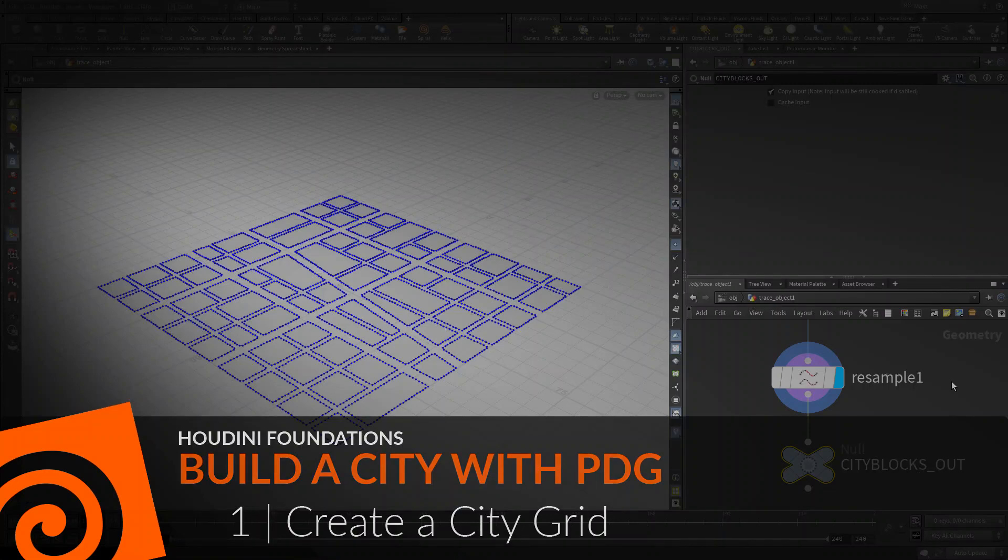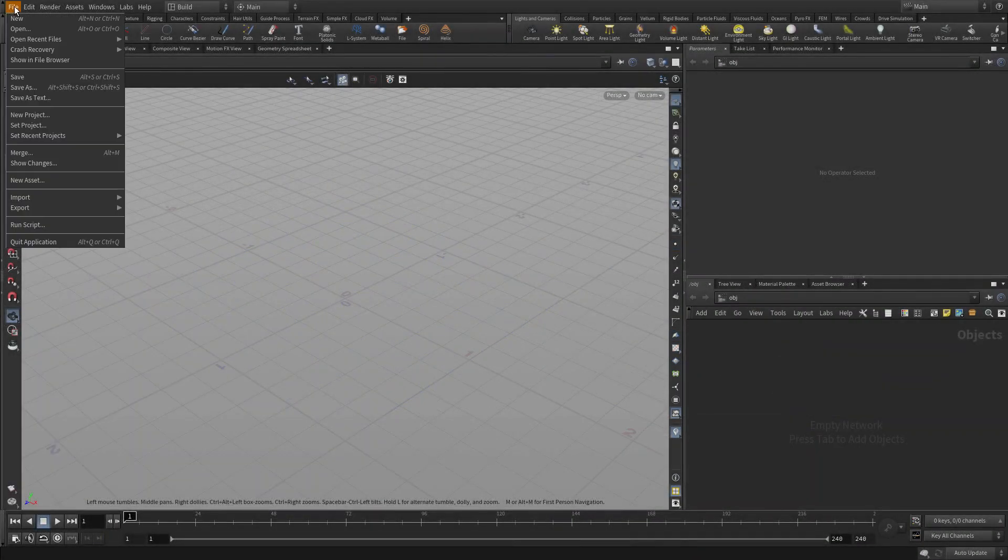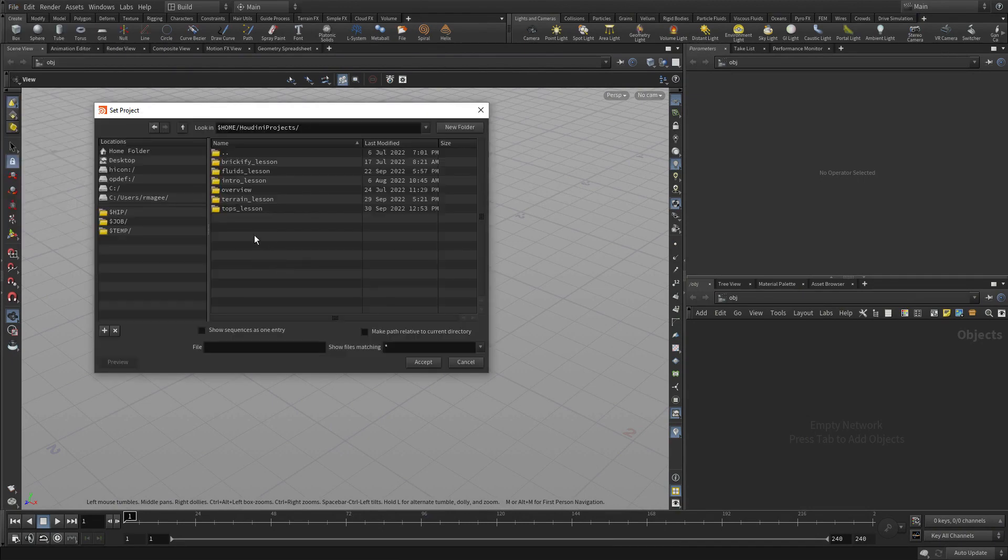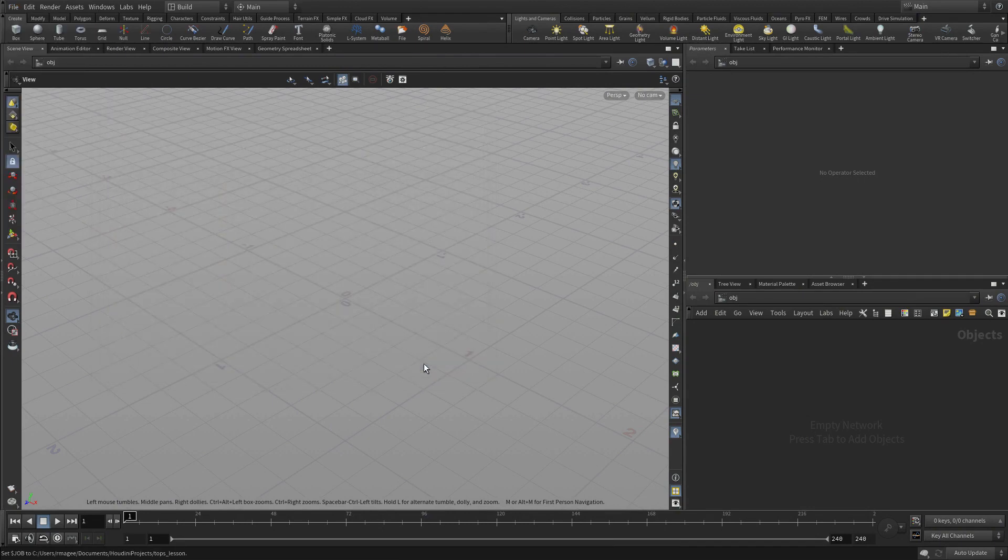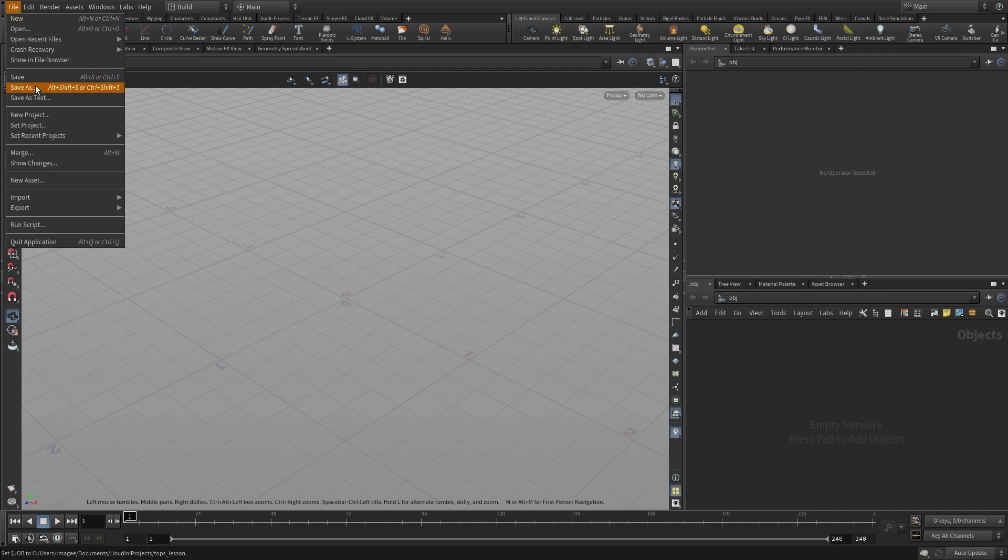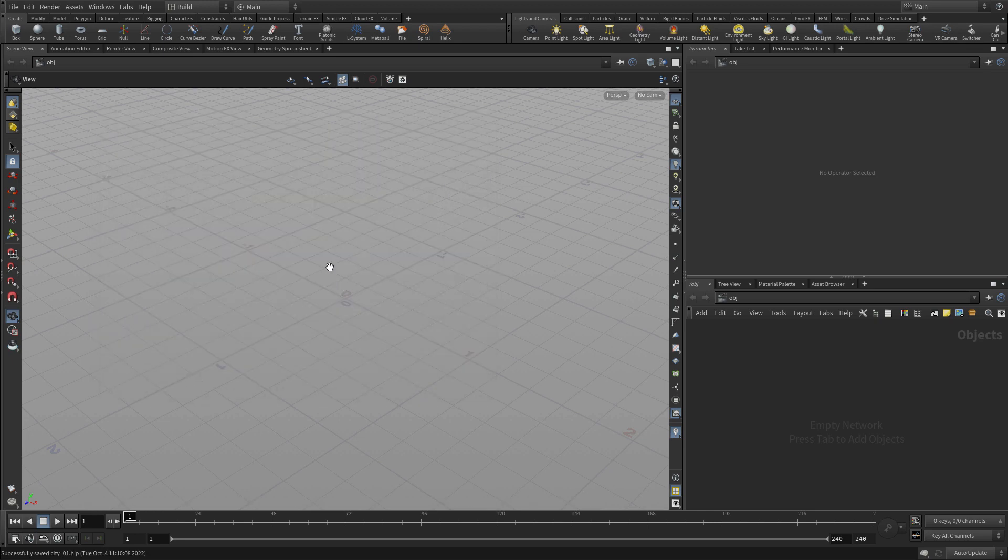Let's start by creating the city grid. We're going to set the project to the directory that you can download off the SideFX website, which includes some texture maps. We'll save our first scene file as city01 and accept.